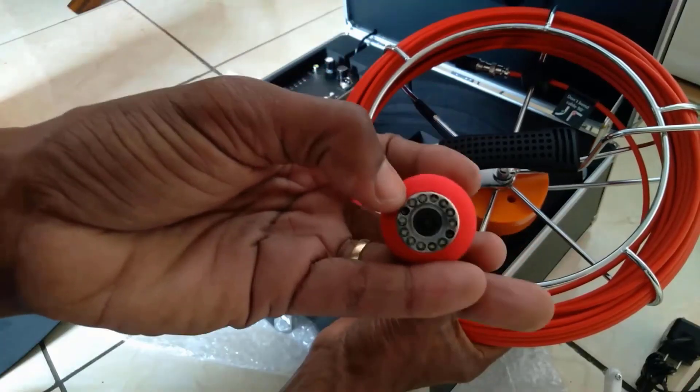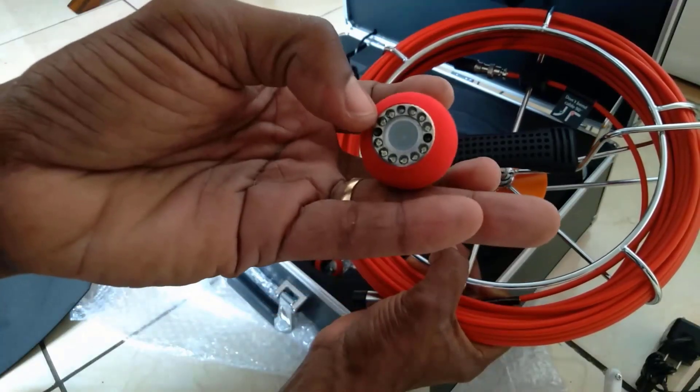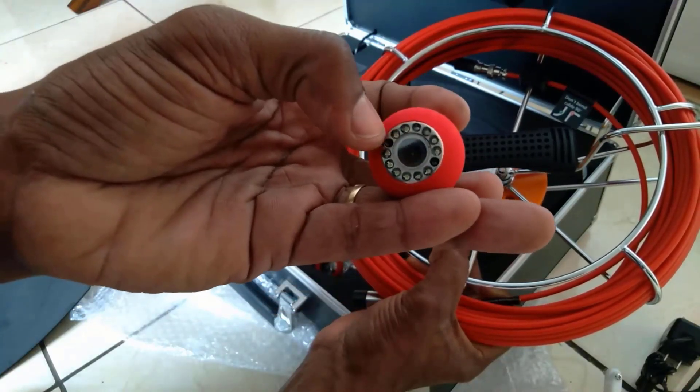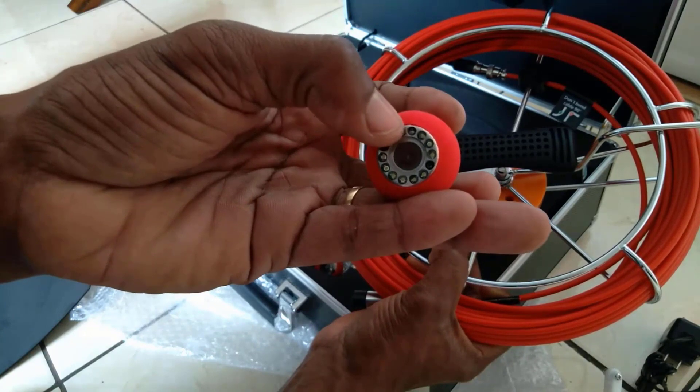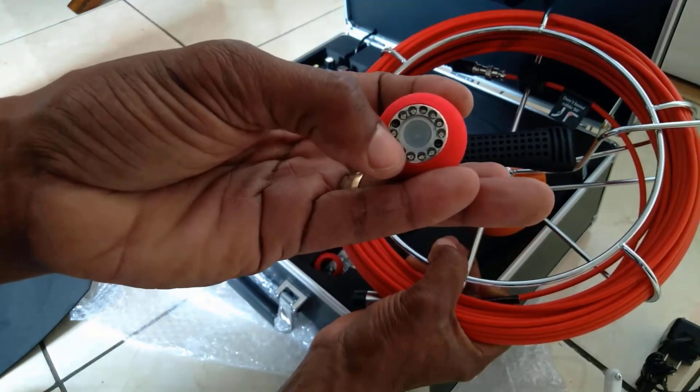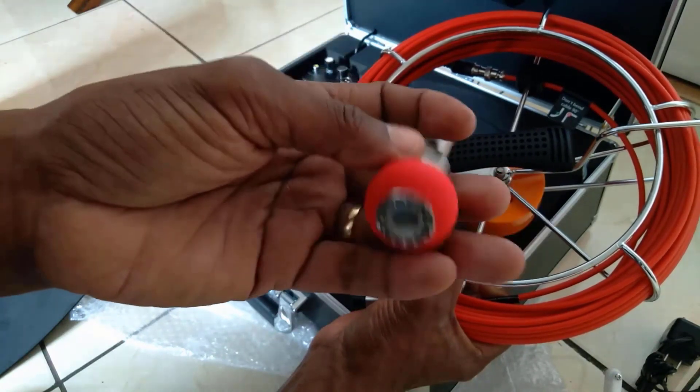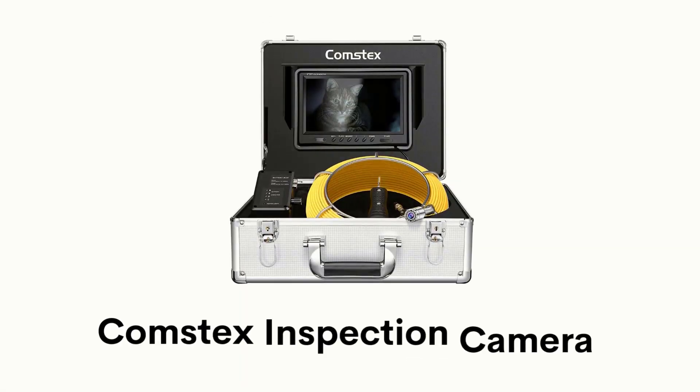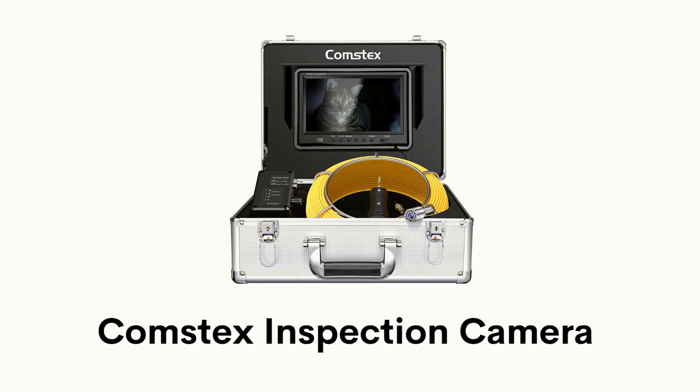This sewer snake camera can work 8 hours continuously on one full charge so you don't need to carry an extra battery pack.